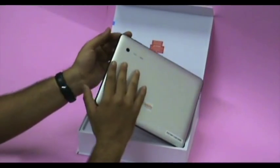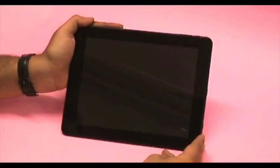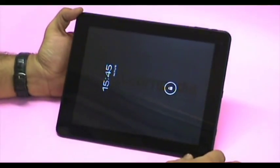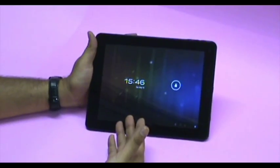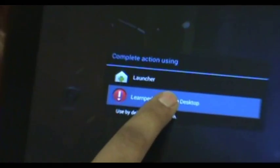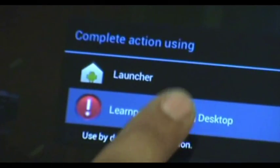Let me open the packaging. Starting the tablet, we see a standard lock screen. Unlock and click on the Learnpedia learning desktop icon.